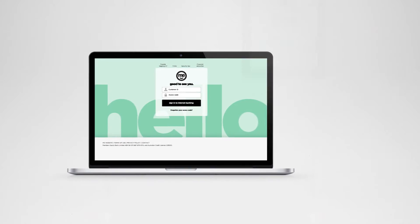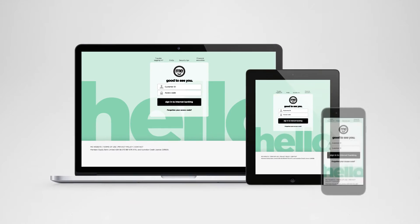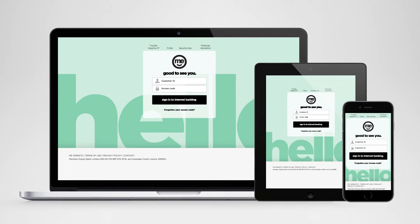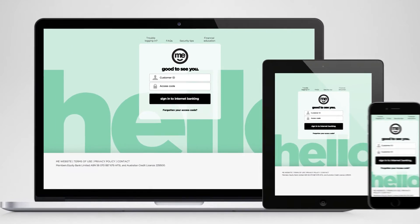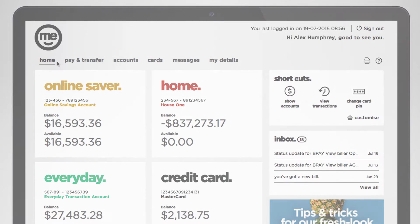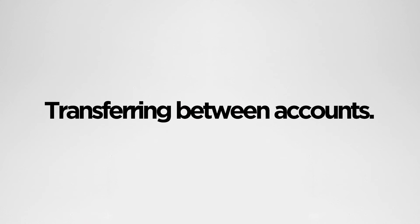In this short video we'll show you how to do basic transfers as well as some pro moves like setting up future payments and changing your daily payment limits. First up, let's take a look at how to move money between your me accounts.